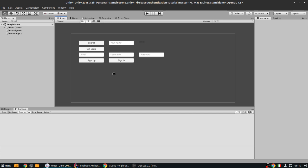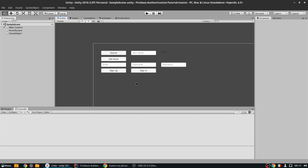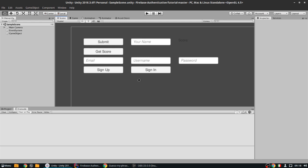Hey guys, welcome back to Nico Dev. Today we are doing the third episode of the Firebase tutorials. We did a tutorial on the Firebase database, we did a tutorial on the Firebase authentication system, and now we are doing yet another tutorial on the Firebase authentication system. Today we will learn how to send confirmation emails to assure that the email the user is registering with is an actual email.